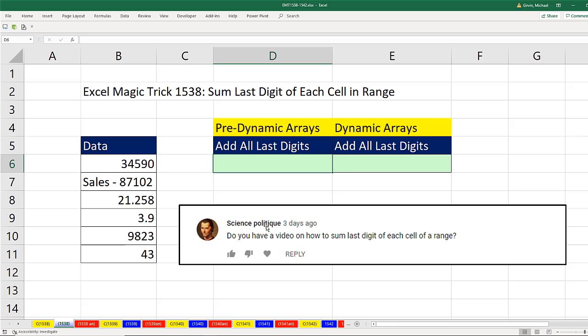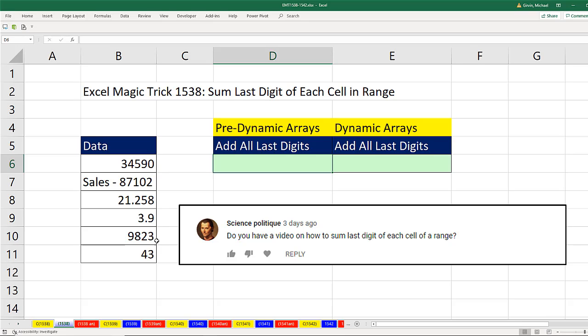Science politic asked this question: do you have a video on how to sum the last digit of each cell in a range? I don't know what kind of data he has, but we're going to assume it could have various types of data. And we just want 0, 2, 8, 9, 3, and 3.